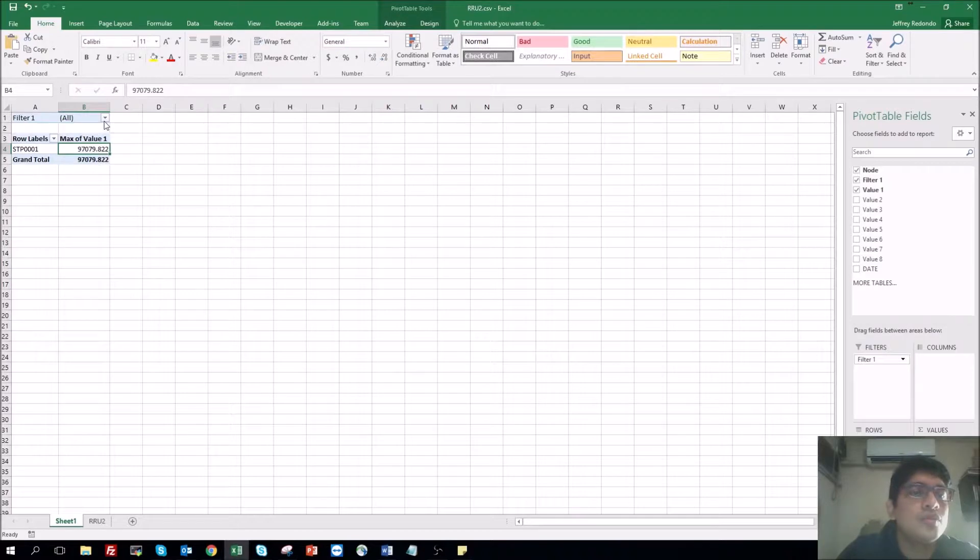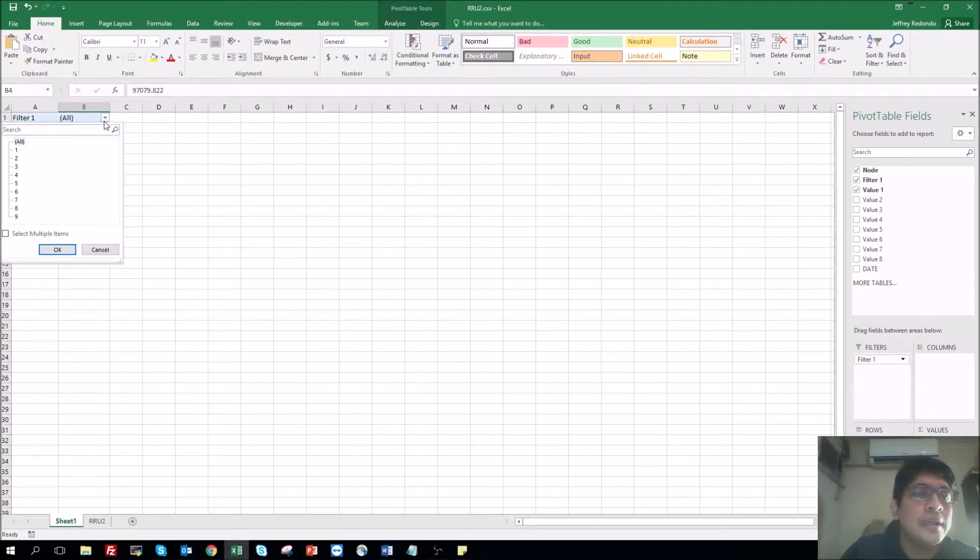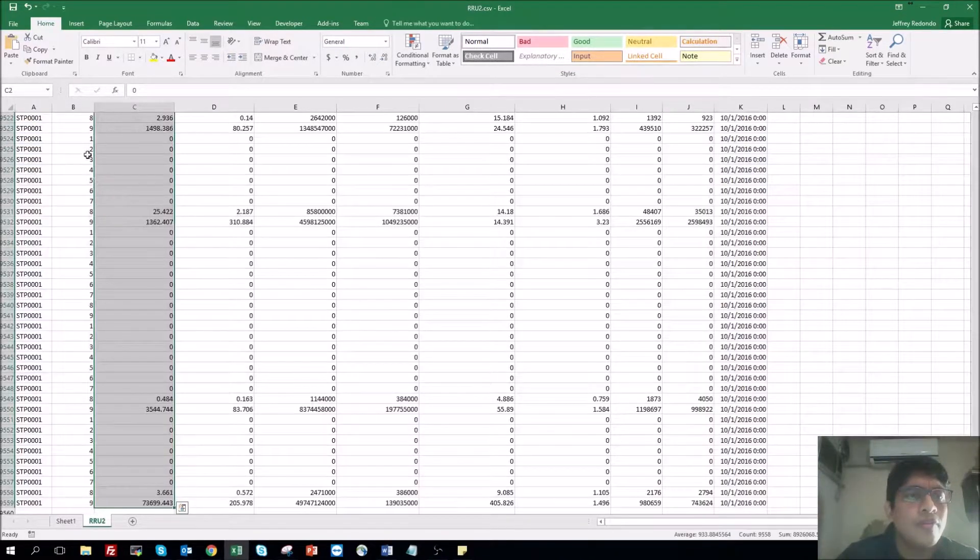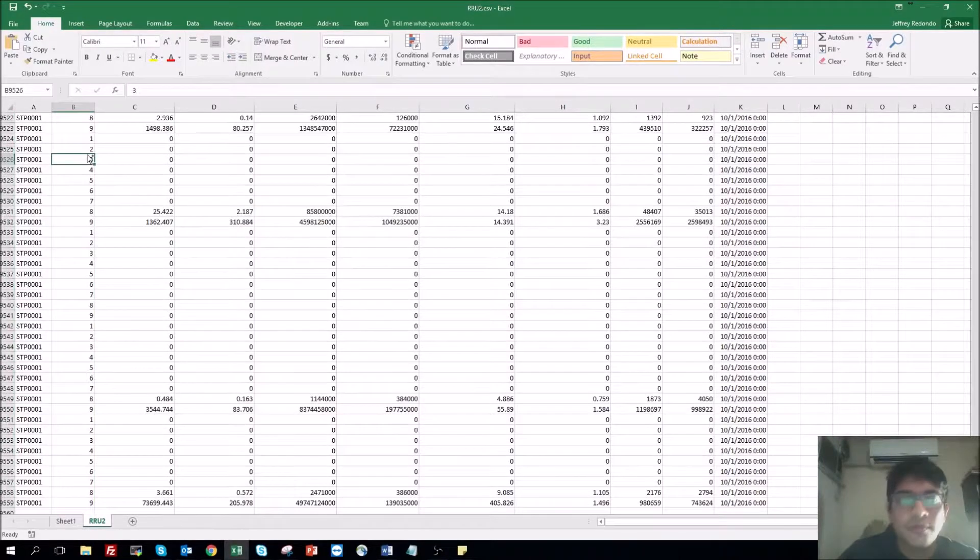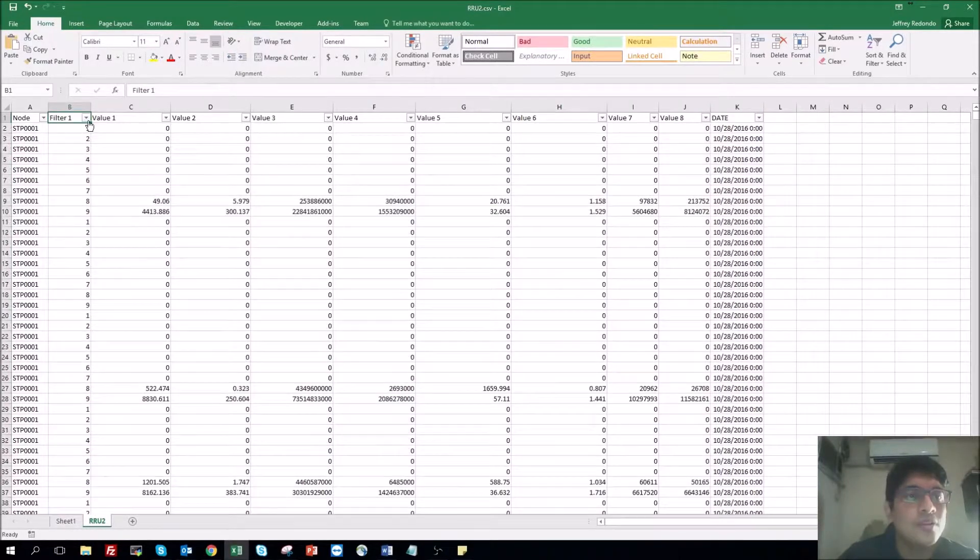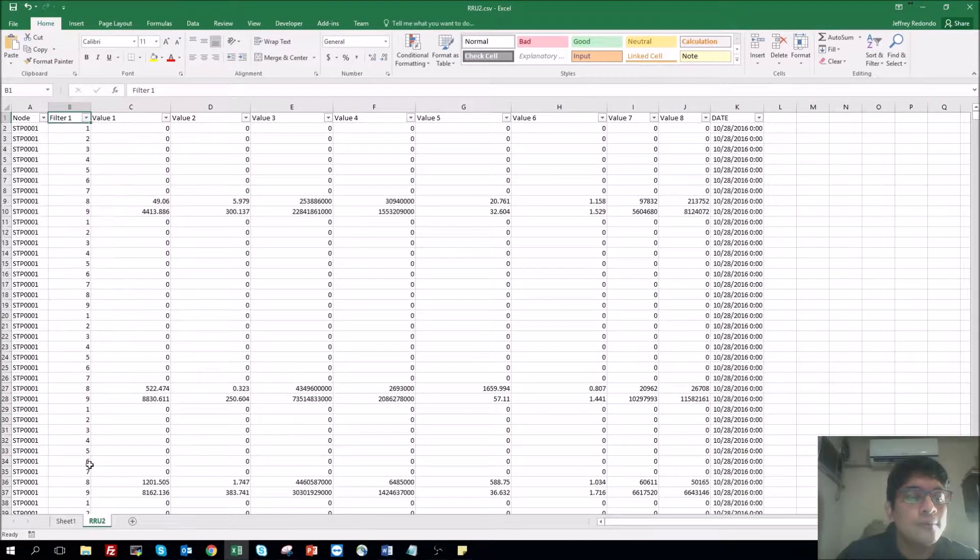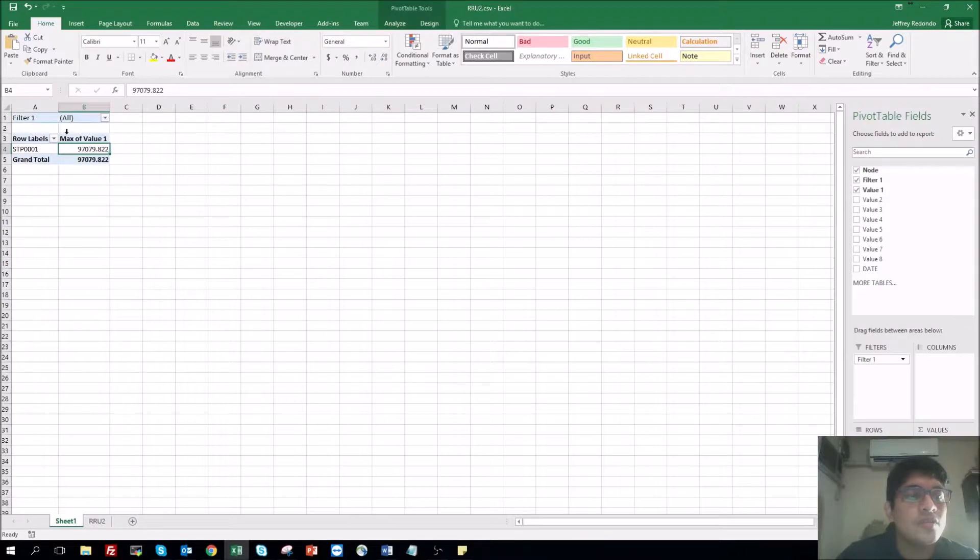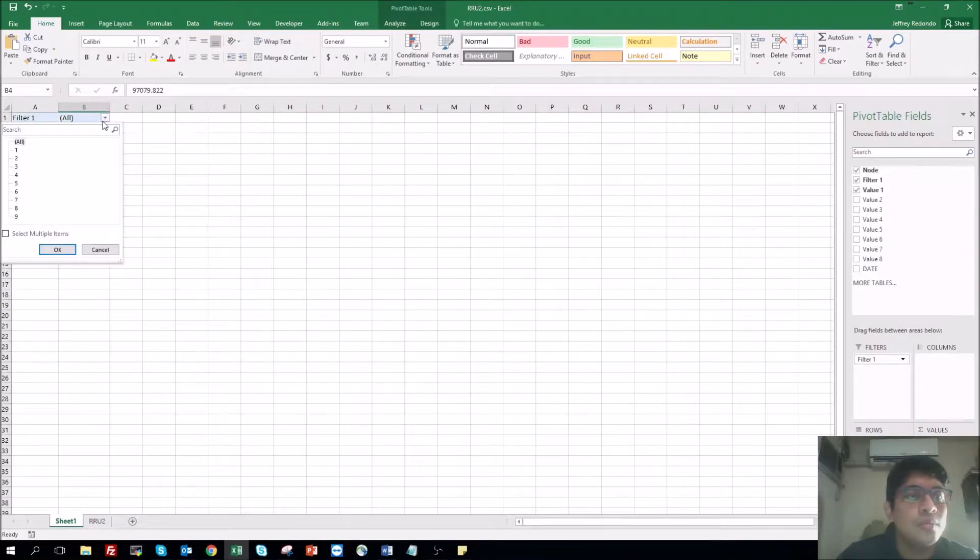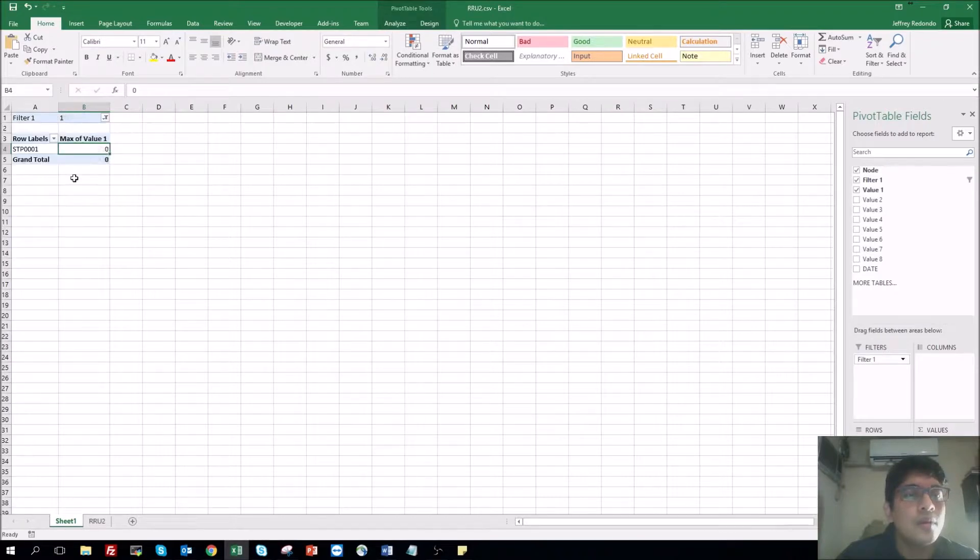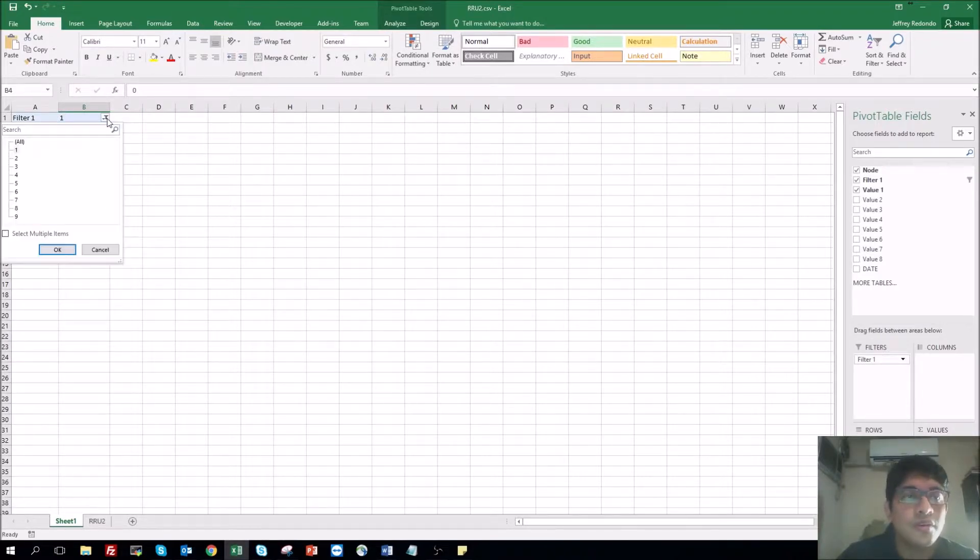Now let's do the filter. This column filter one, we have different values. These values go from one to nine. So it's just one, assume it's the one that has one. Click one. So my maximum value for the one is zero. But let's see nine.